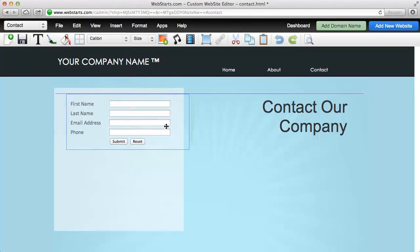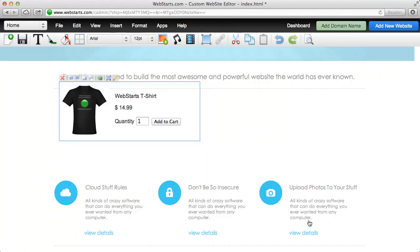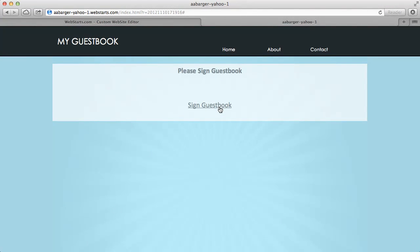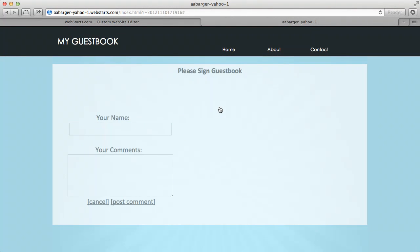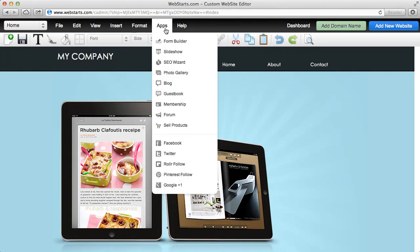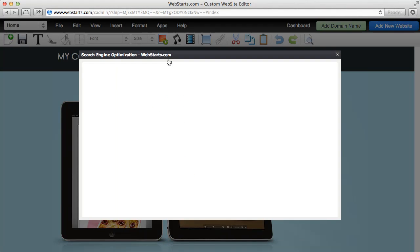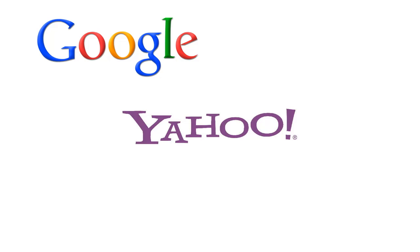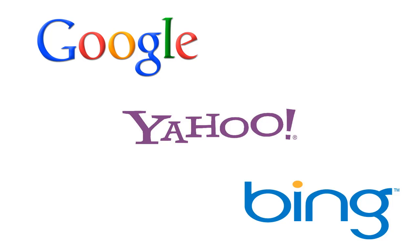You can add forms, e-commerce, blogs, and even let people post comments to your site. Web Starts is search engine friendly, which means you're more likely to be found on search engines like Google, Yahoo, and MSN.